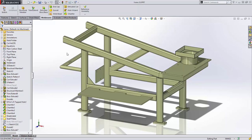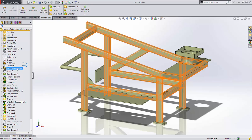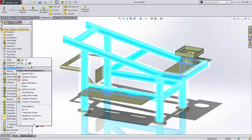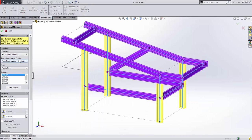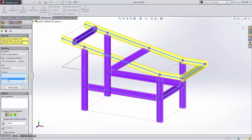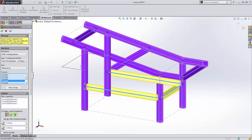SOLIDWORKS 2015 has introduced many enhancements for weldment design. First, let's look at the structural member feature. New visual highlighting identifies the active group in yellow and others in purple. Tool tips are provided to help identify which group each member belongs to.